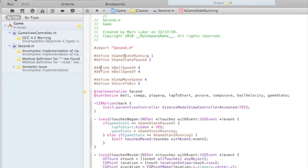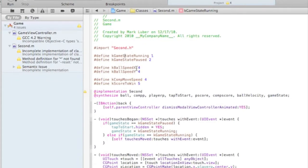And then we define the kBallSpeed X and Y. Since things on the iPhone work in an X and Y axis, you need both, and you can manipulate these. So basically, this is the ball speed, obviously, and the higher the number you put here, the faster the ball goes. The lower, the slower.